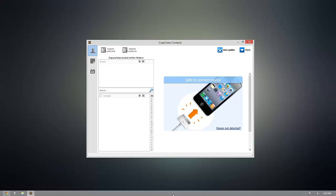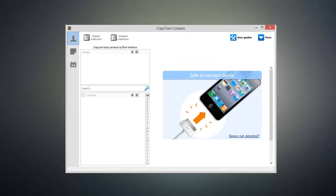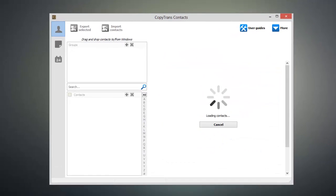Once you have CopyTrans Contacts open, connect your iOS device to your computer, and you'll start to see all of your contacts begin to appear inside of the program.